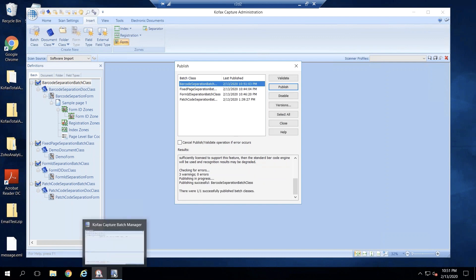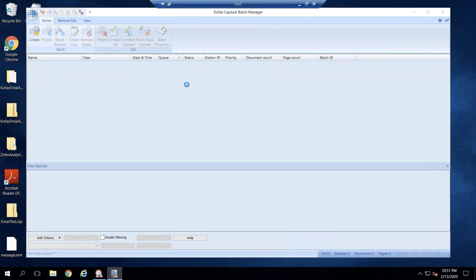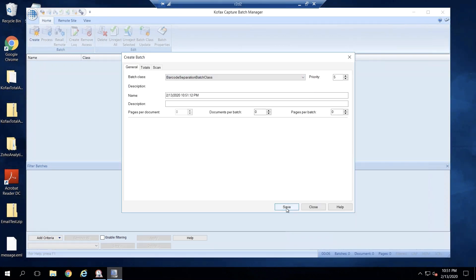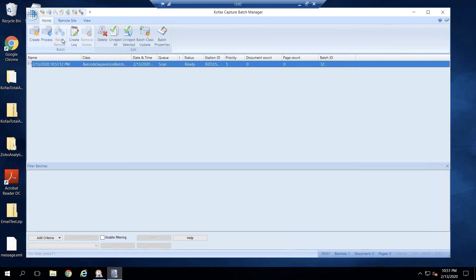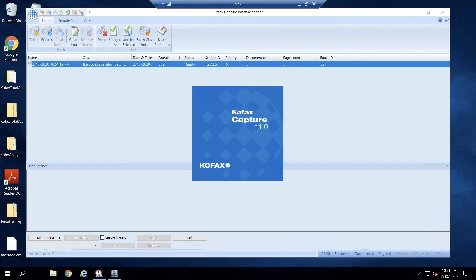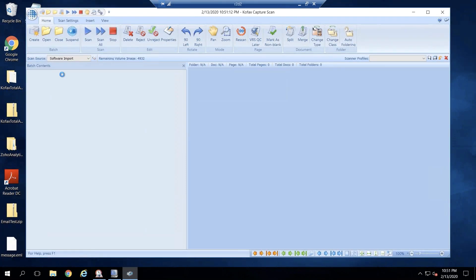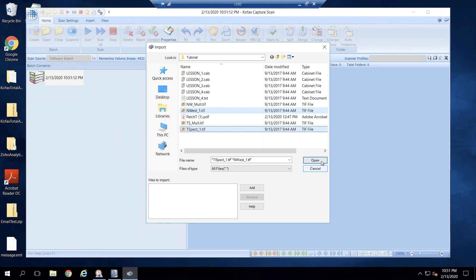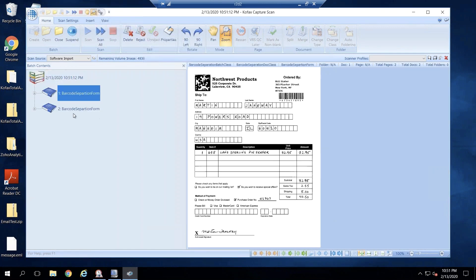Once this is published, we can quickly test this batch class. Create a batch with barcode separation, save, and process to scan in the form. I'm going to scan in two different forms with the barcode, and you can see there are two different documents created — they are separated.